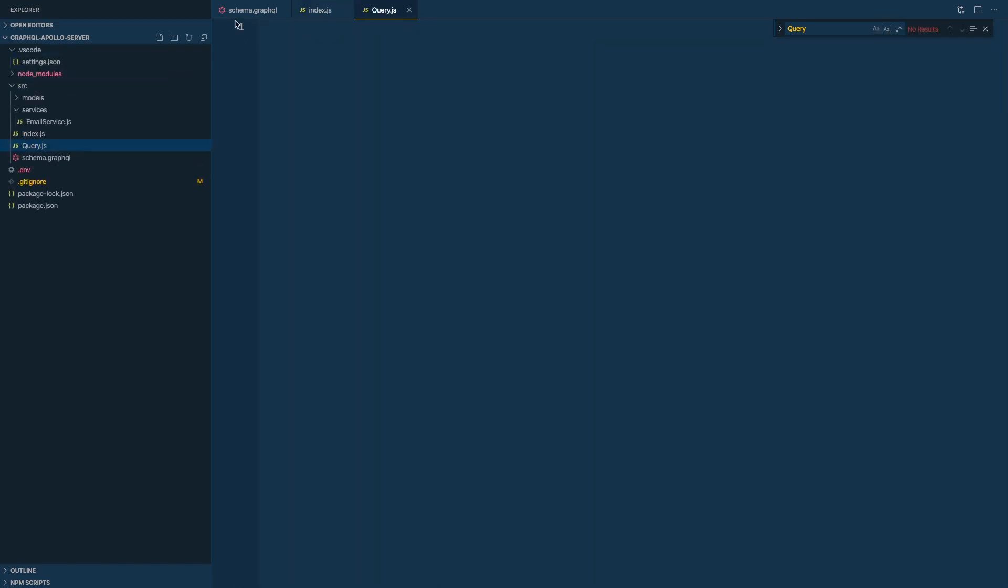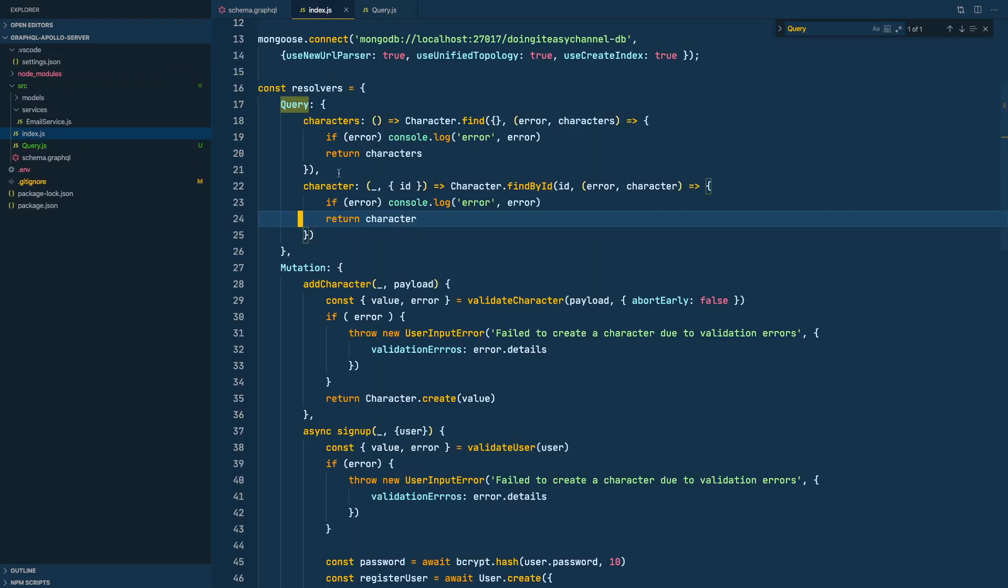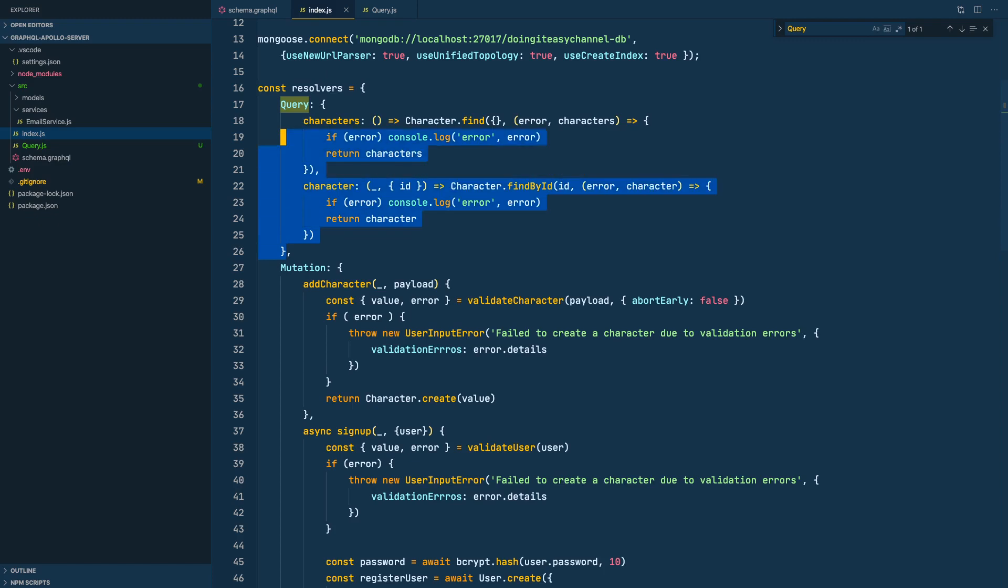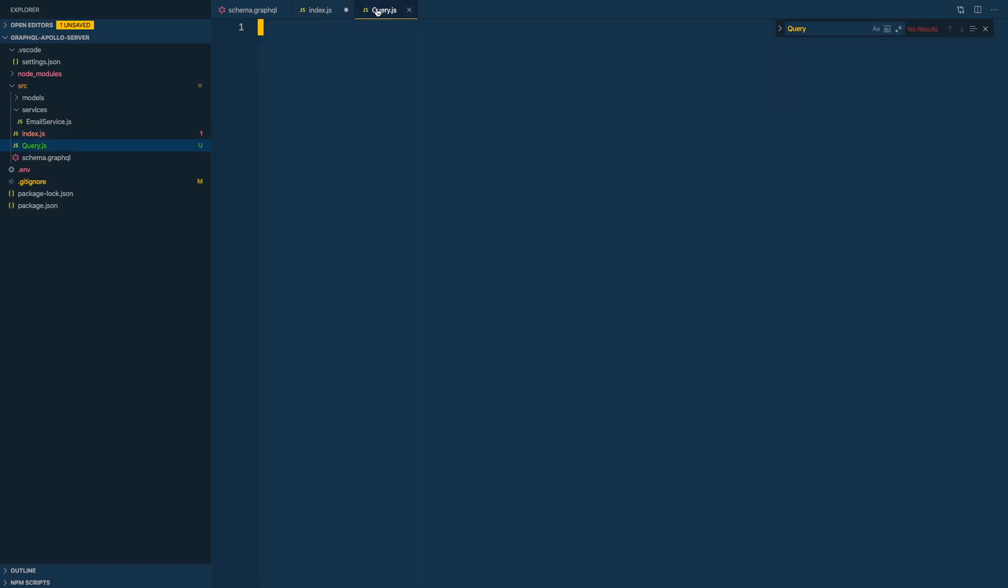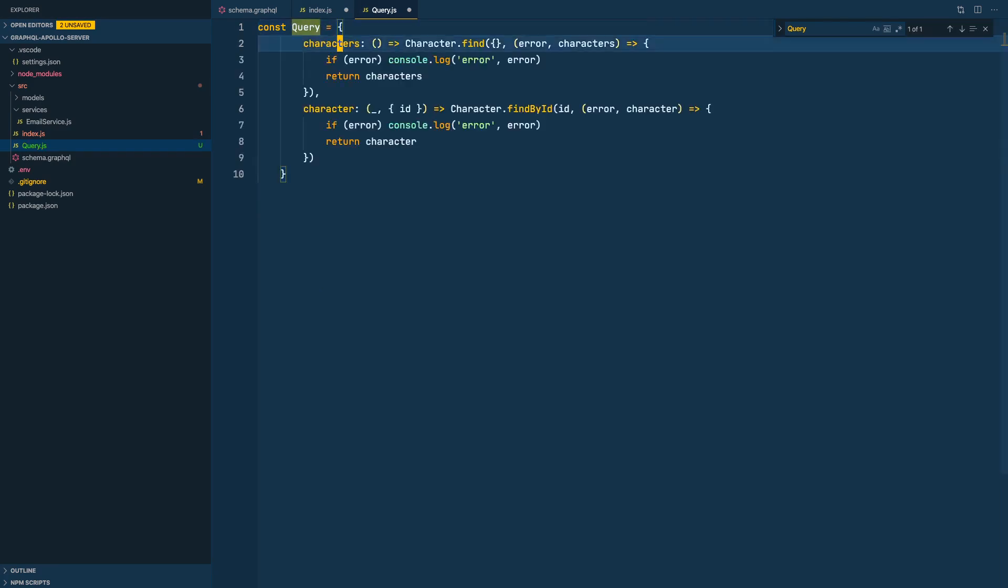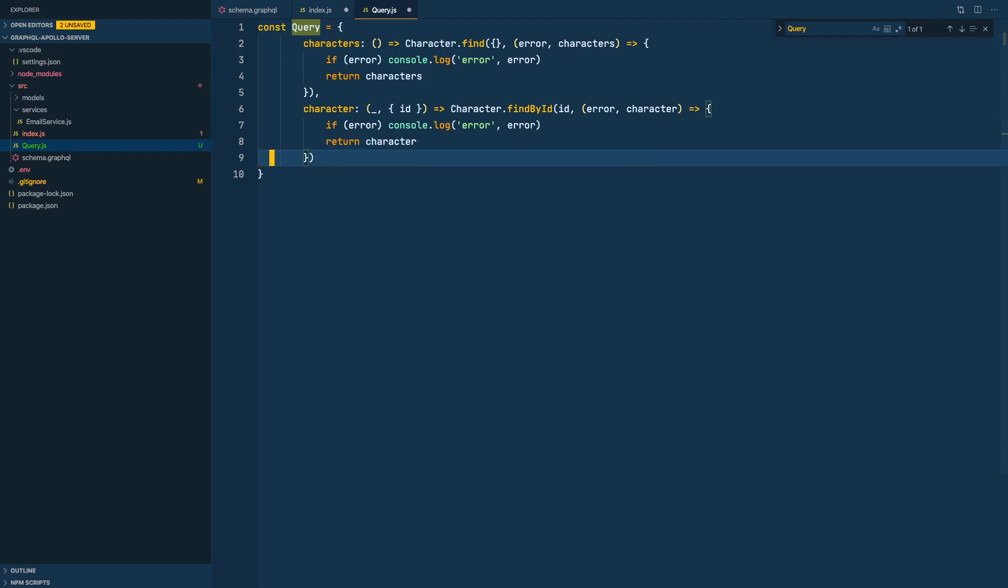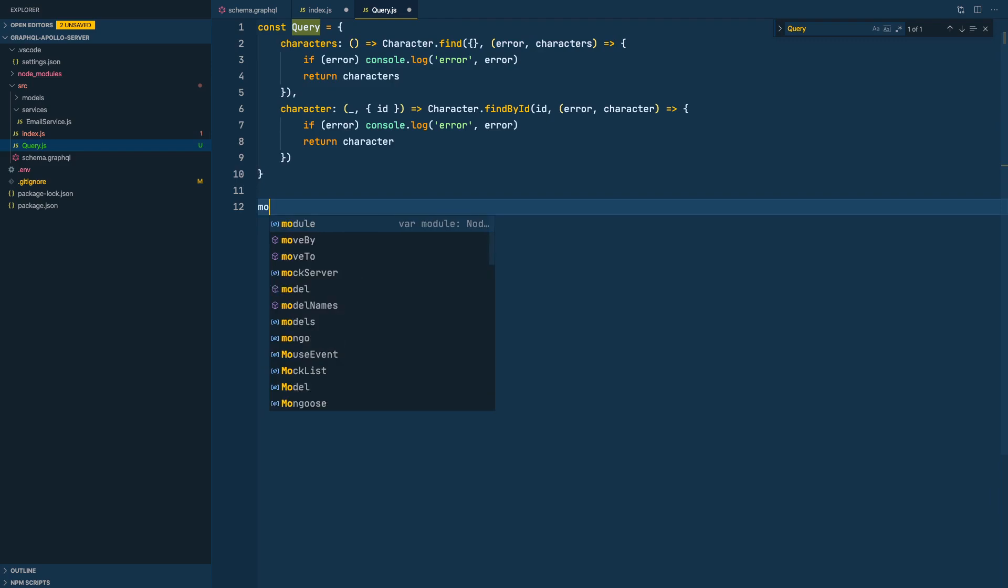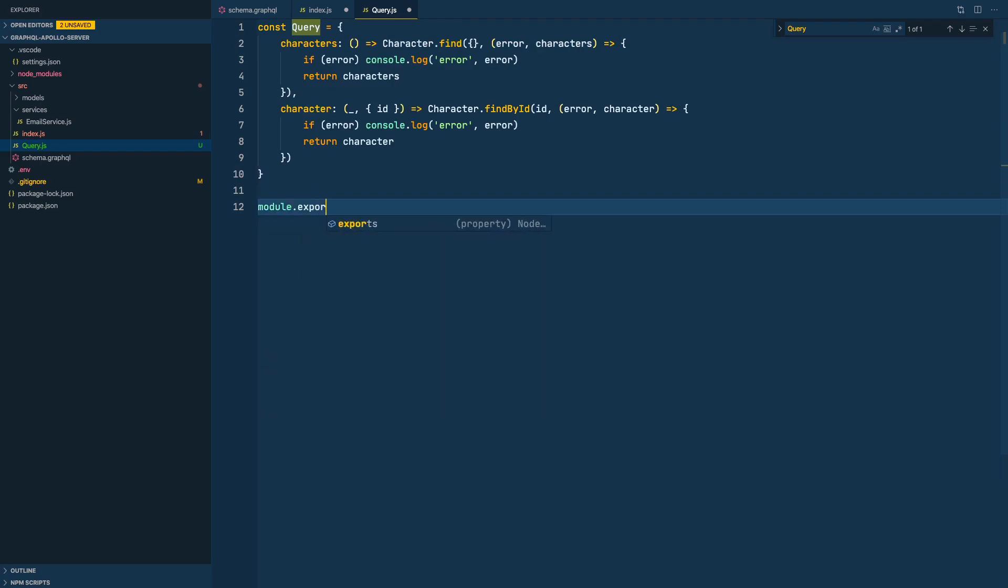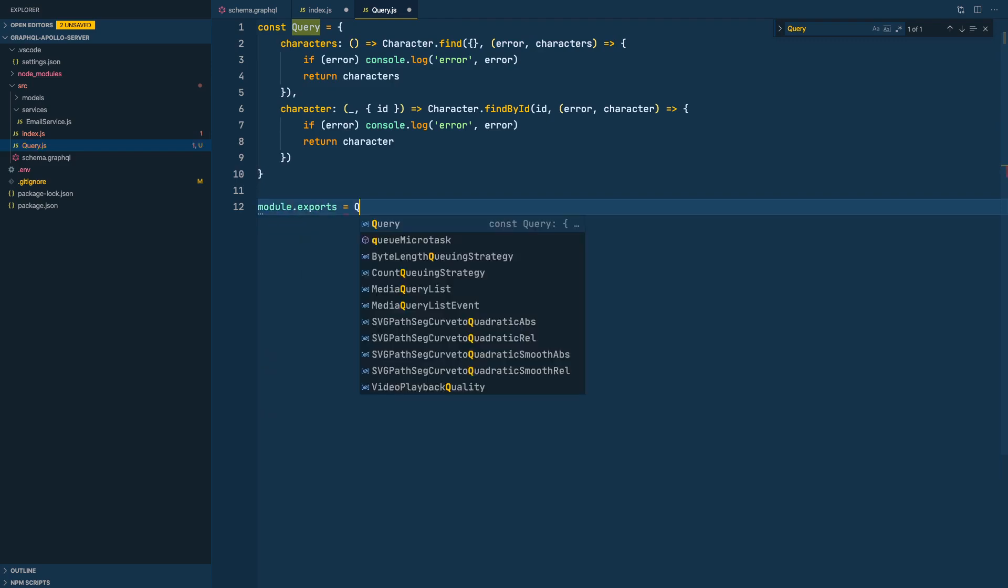Let's cut what we have here and bring it over here. I'm going to do const query to what we have here. Next we need to export this with module.exports equals query.